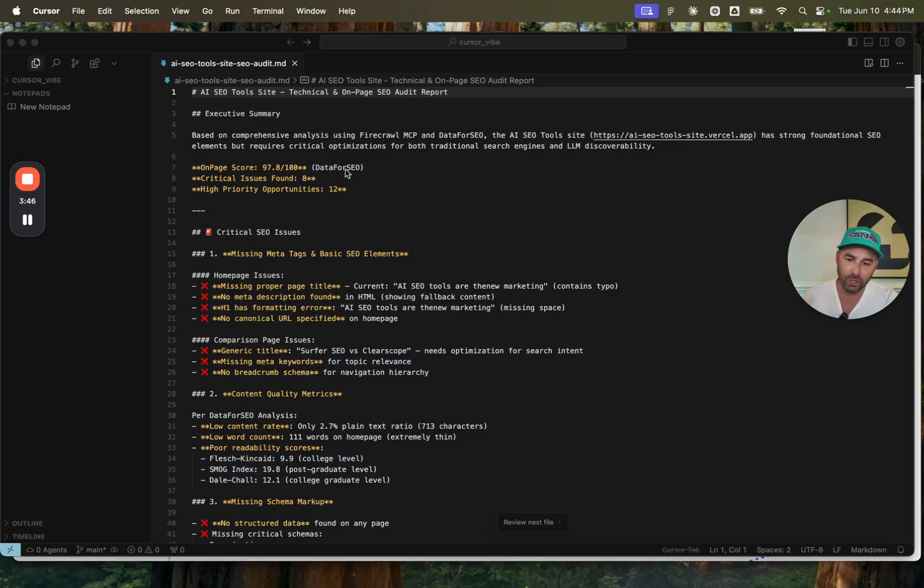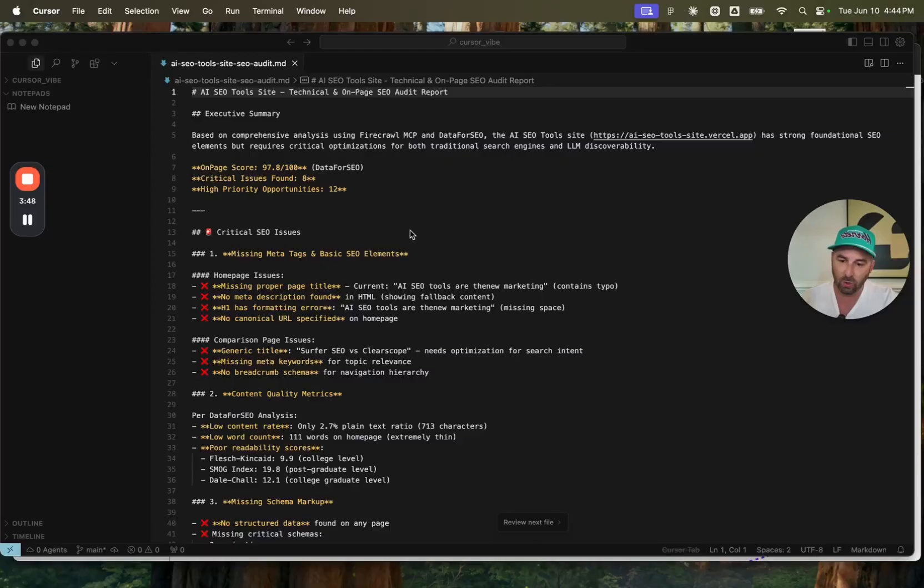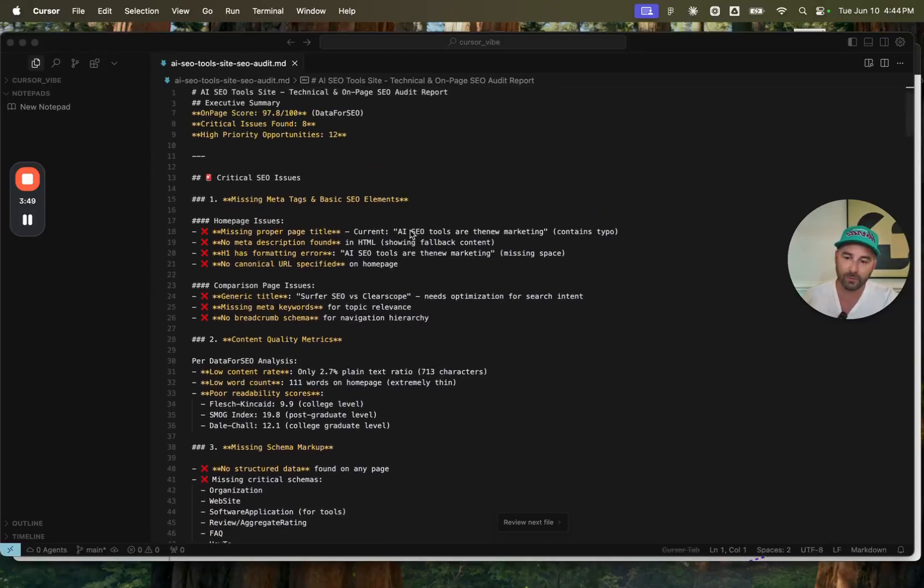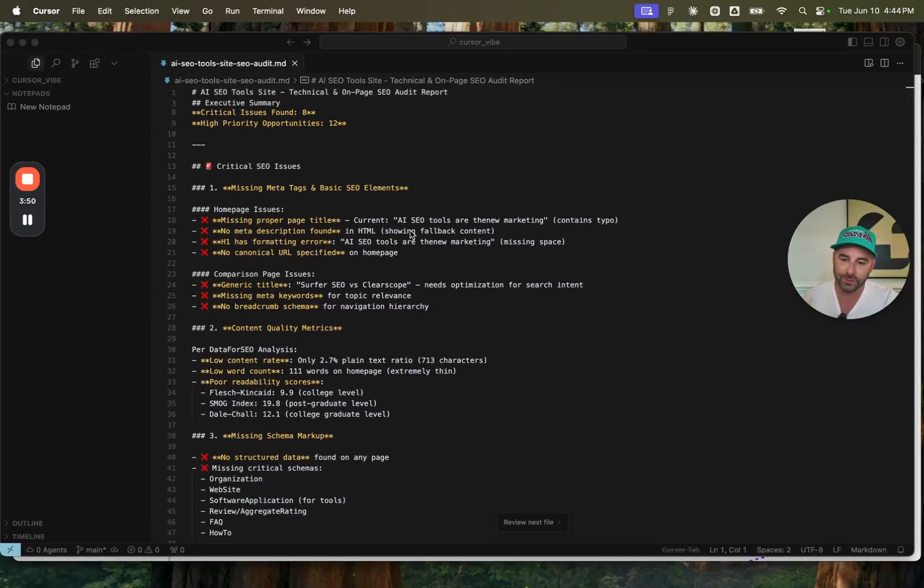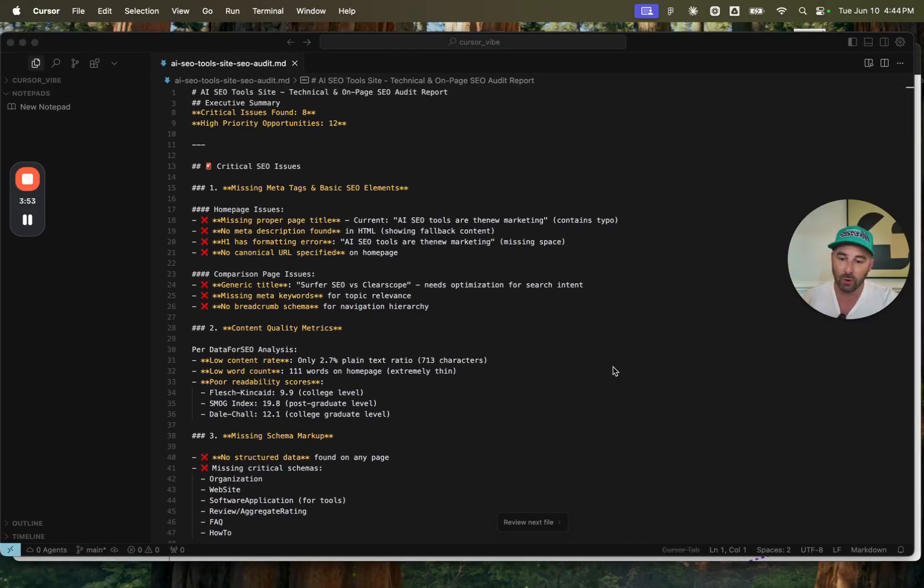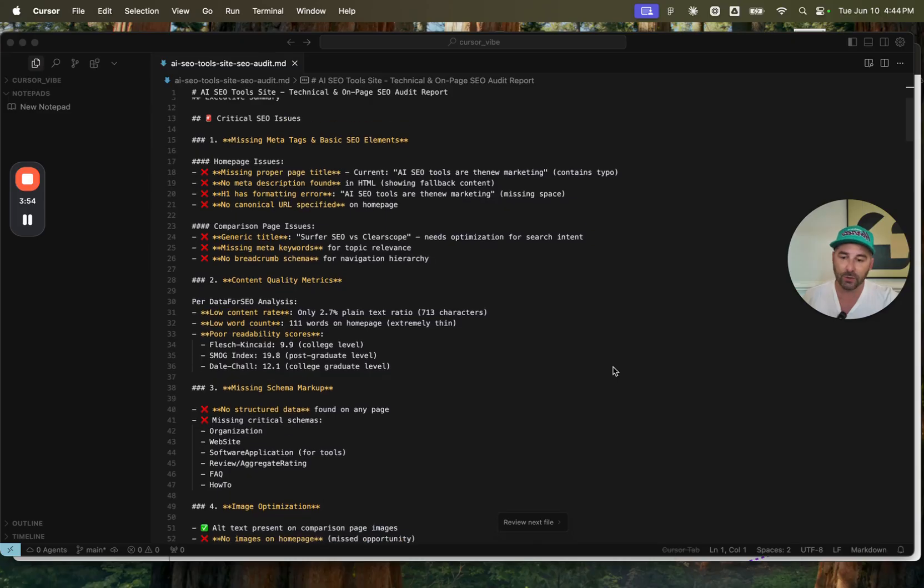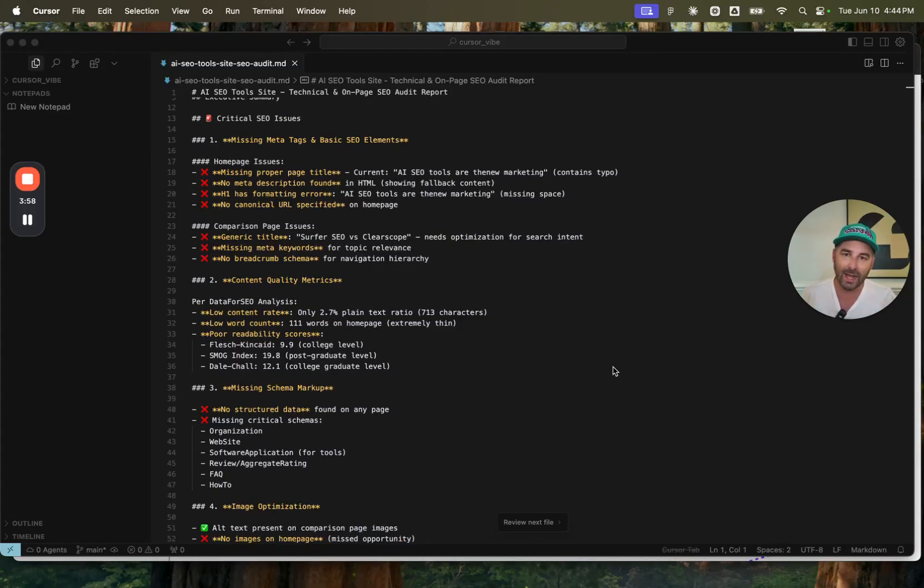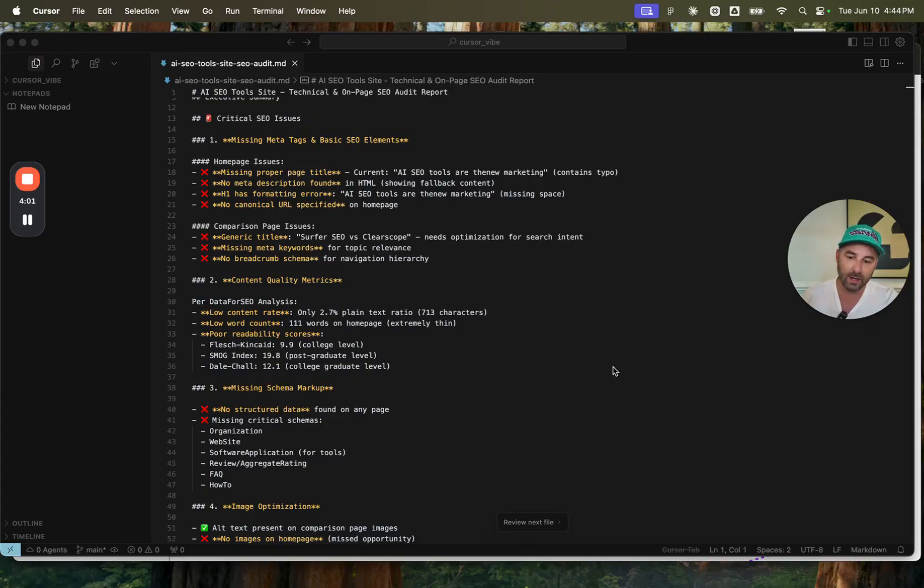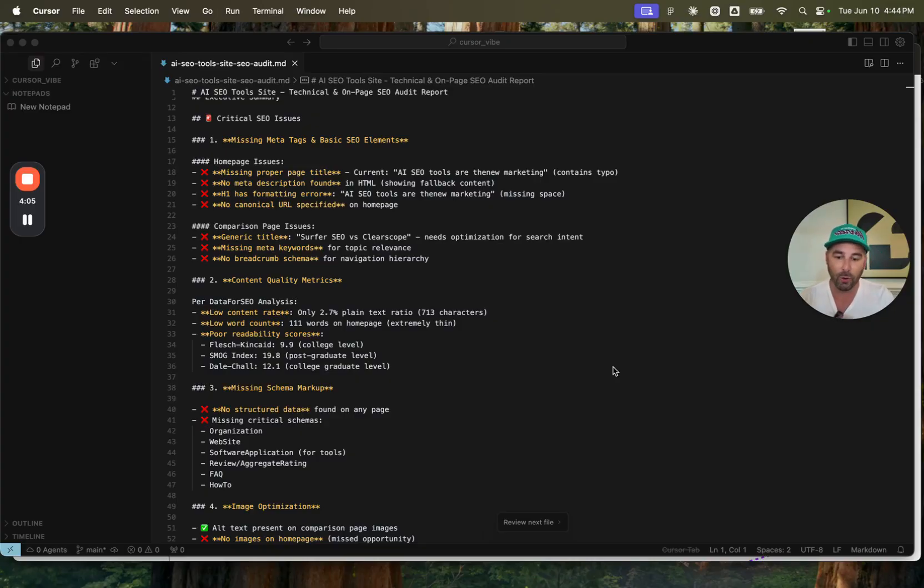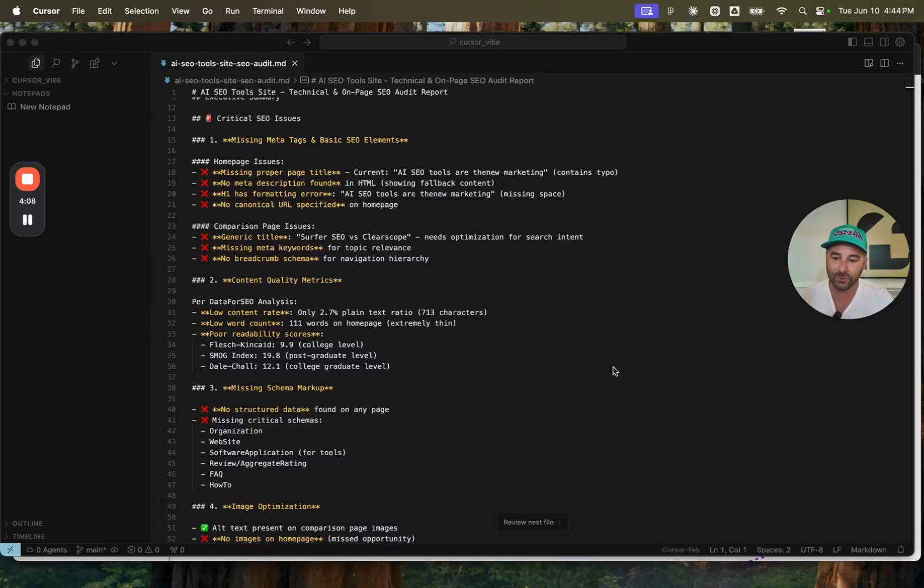Data for SEO gave me an on-page score. It found a number of critical issues and even prioritized which ones we should go and fix. So the critical SEO issues, missing meta tags and basic elements on the pages. So it identified a number of homepage issues, missing proper page title, no meta description, H1 formatting issues, no canonical URL specified.